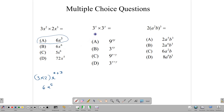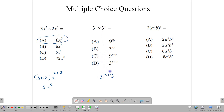This one is a simple application of the rule. We write down our base and add the powers together — when multiplying similar bases, we add the powers. So the answer becomes 3 to the x plus y, and in this case our answer is D.